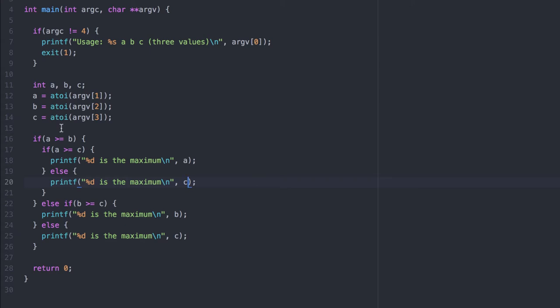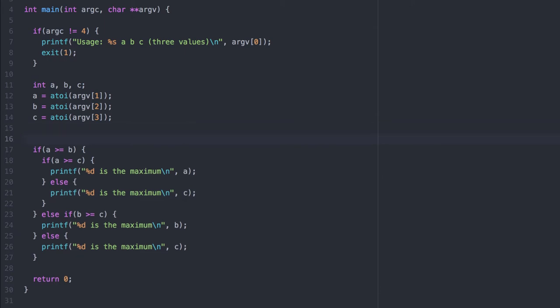First, let's create one variable to represent the maximum value. We'll initialize it to A under the assumption that A is the maximum value, and then compare it to the other two values.